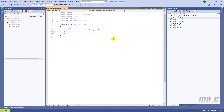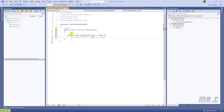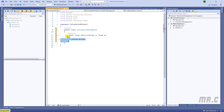In this class, I will write some methods. I will change the class to public. I will return values, so I will have public float Addition. I will have the parameters float a and float b, and then I will return a plus b.